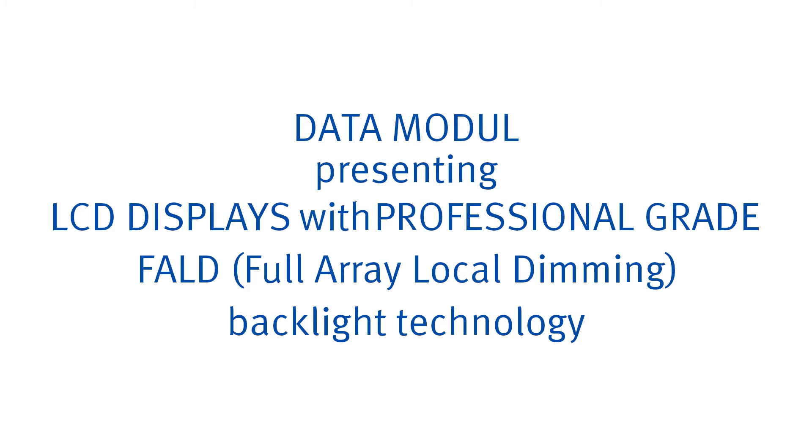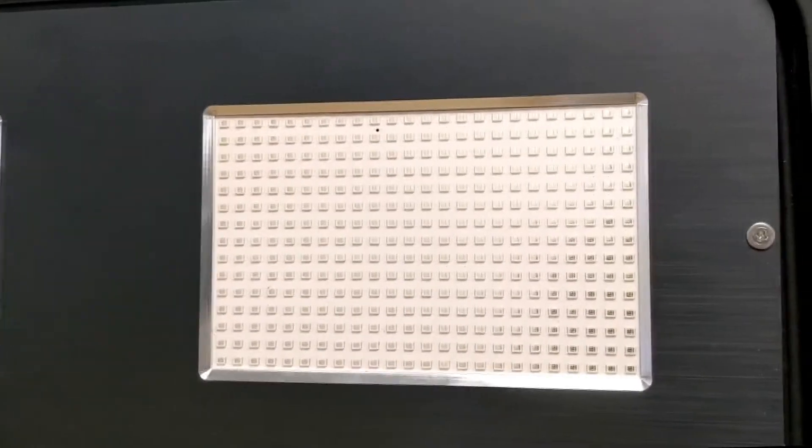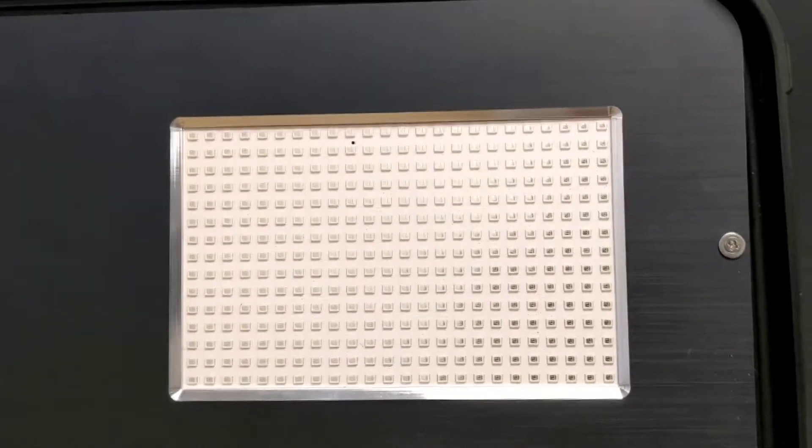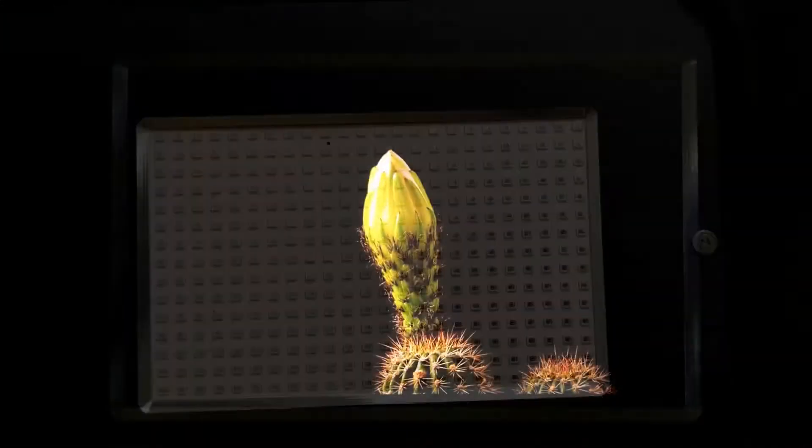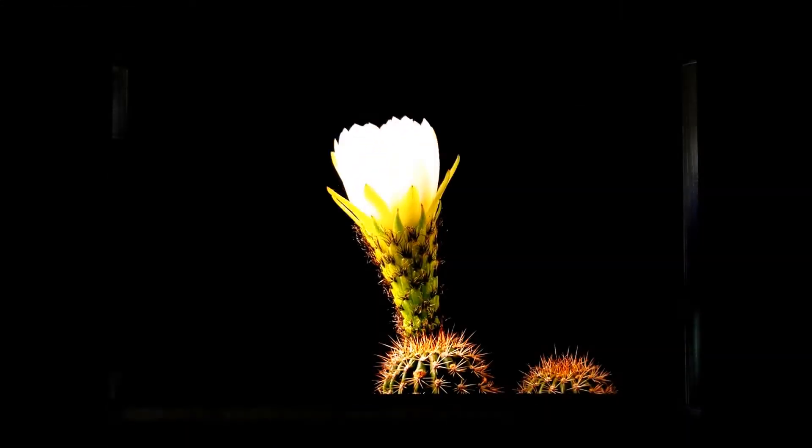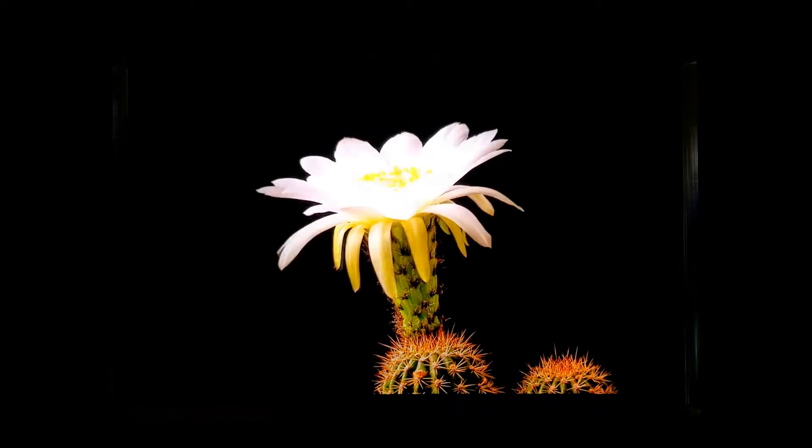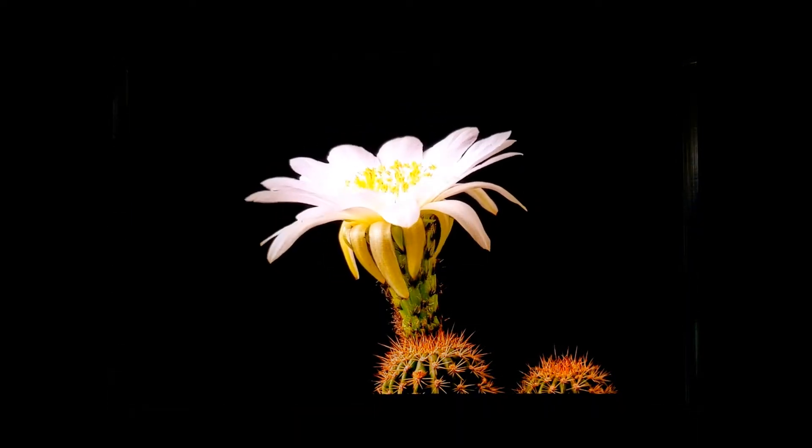Welcome to Data Module. We would like to introduce our new LCD series with professional grade Full Array Local Dimming, or FALD, technology. What is FALD and how does it work? This technology originates from the professional broadcast and TV sector.